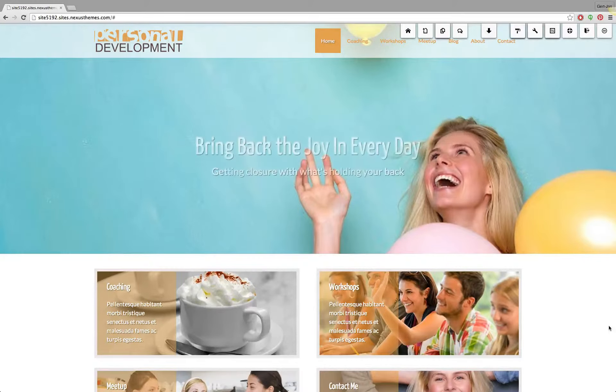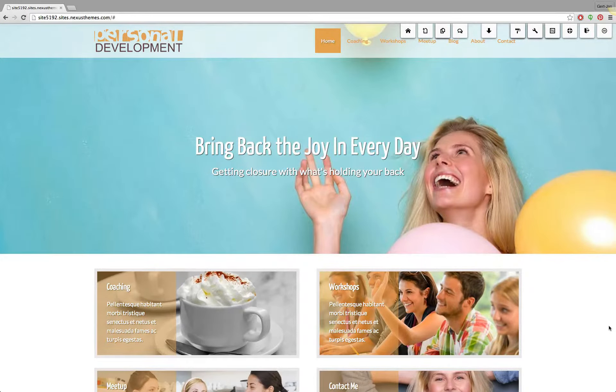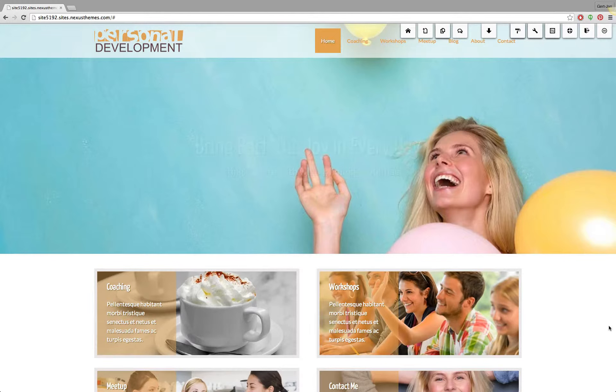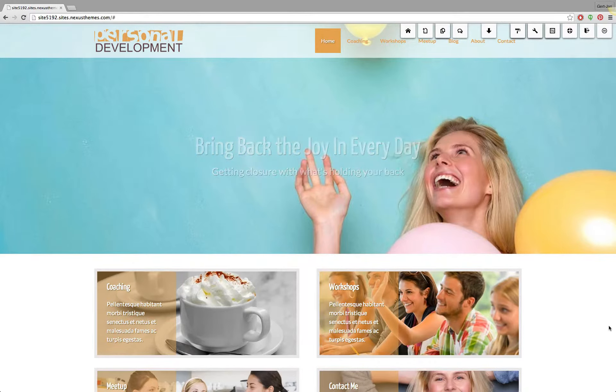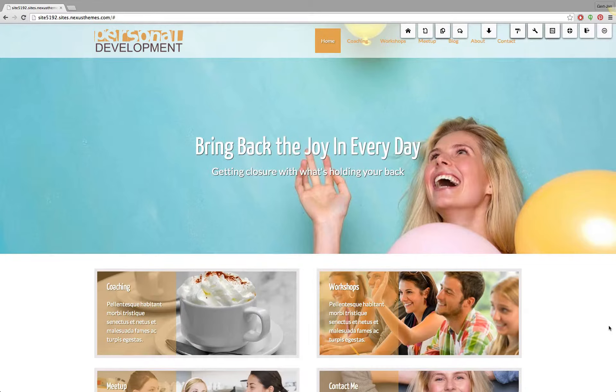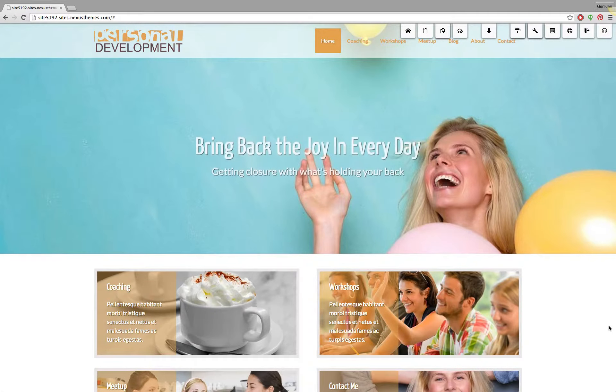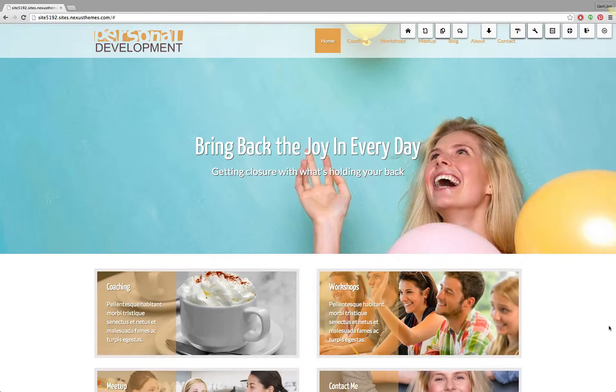Hello and welcome to another support video of Nexus Themes. In this video I will explain to you how you can show the current year, so that's the year that is the current year at this moment in time, in the footer of your WordPress websites.